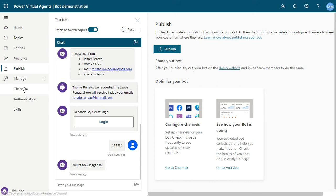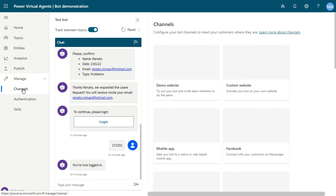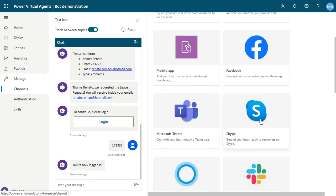If you want to publish using the Microsoft demo website, just click on the Manage Channels and you can see all channels that you can publish like custom website, mobile app, Facebook.